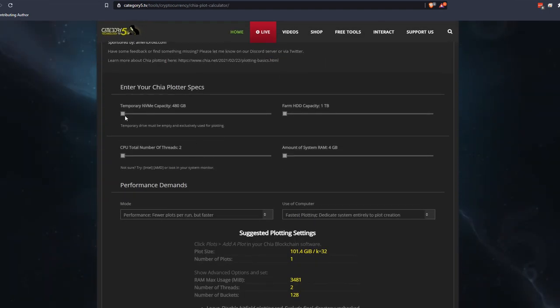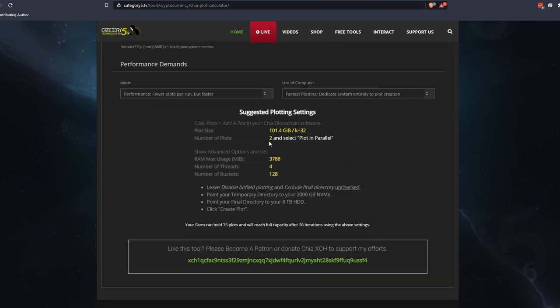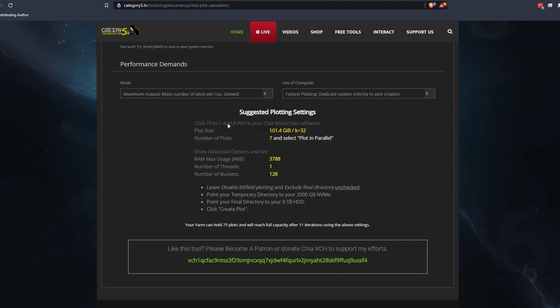In the calculator, let's say you've got a 2 terabyte NVMe drive, a farm capacity of 8 terabytes, 8 threads on an i9 CPU, and 64 gigs of RAM. I can see that I can do 2 plots selecting parallel, using about 3,788 megabytes. Now, 2 is not enough — I want to do more. Notice the mode is set to performance, which gives fewer plots per run but is faster. If I want to maximize output, I can go with the most plots per run at the slowest setting, and that gives me 7 on a 2 terabyte drive. Follow those settings to maximize what you're able to do. Ten is nowhere near possible — 7 is the absolute maximum.